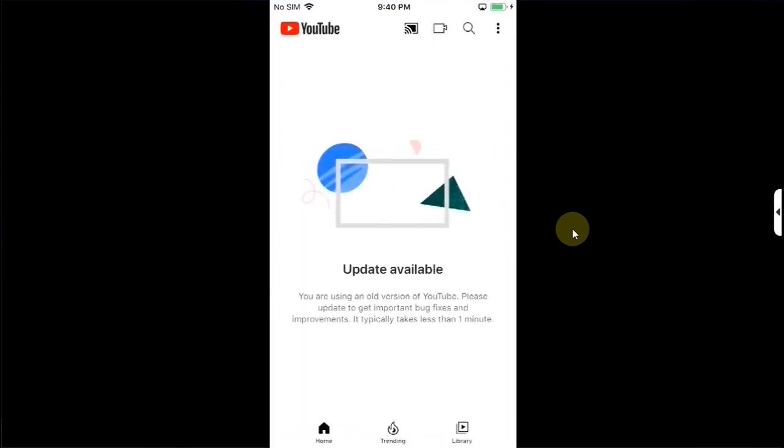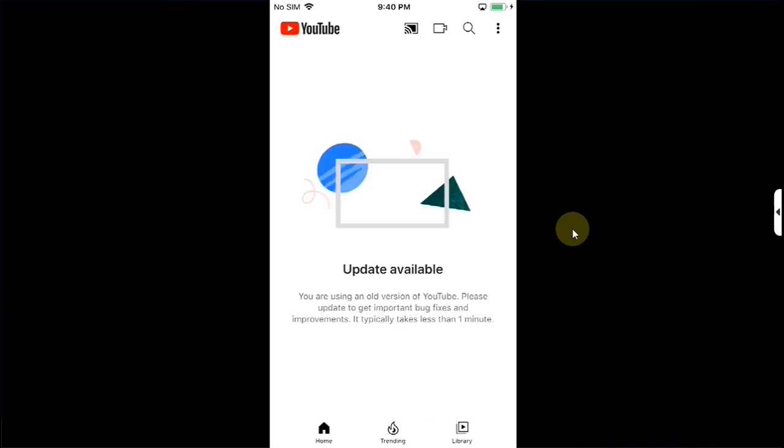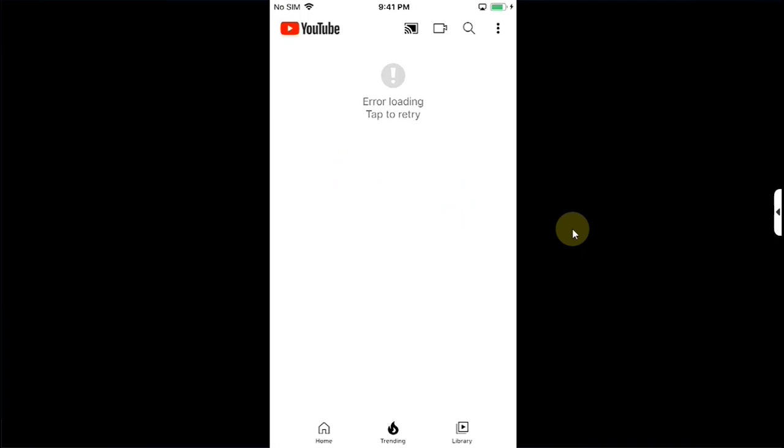Now when you open YouTube you will see this prompt update available and when you check either tab you will see error loading tab retry. You will see the same error if you even search and it does not work.